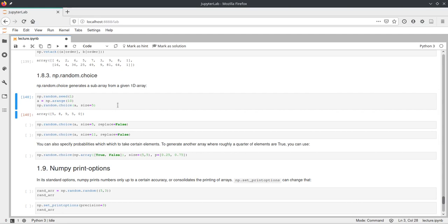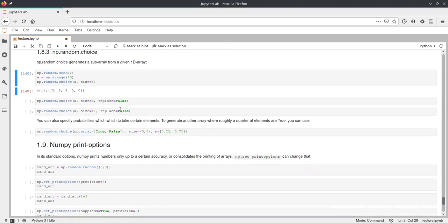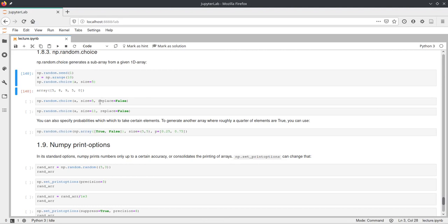So what random.choice does is it will not take the values out of the array, but it will just look at the whole array every time it takes one element for this choice. If you don't want that, you can also specify replace to false.